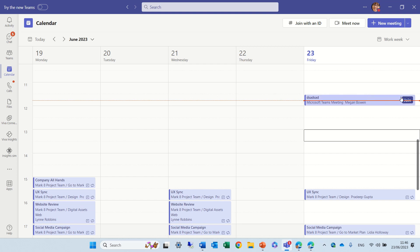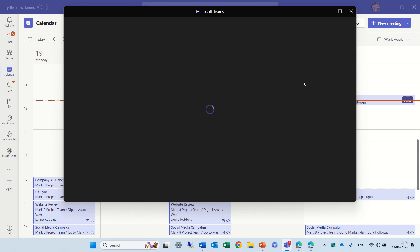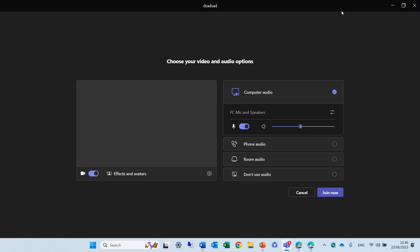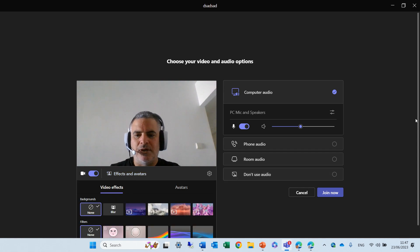So I have a meeting that I've created. I will join and turn on the video, make it full screen so you can see me, and I will click on Effects and Avatars.